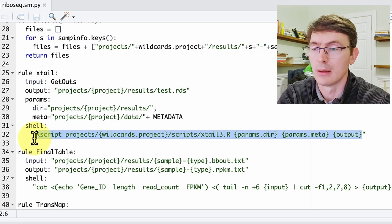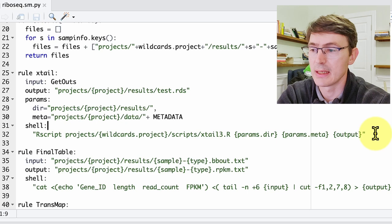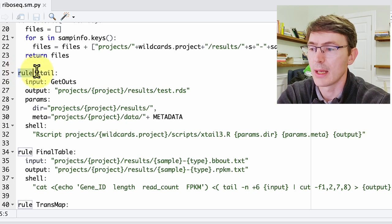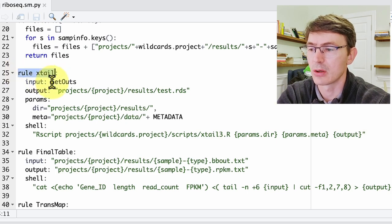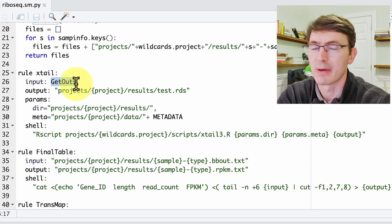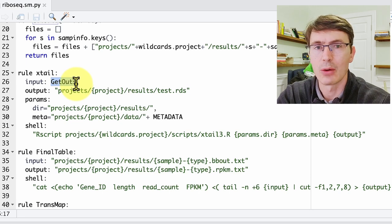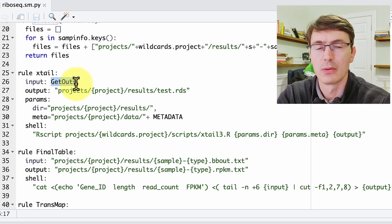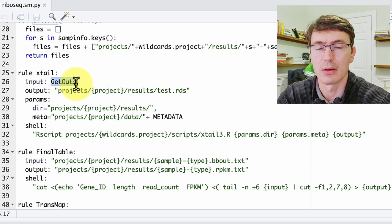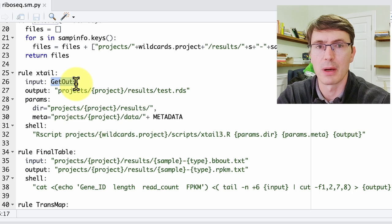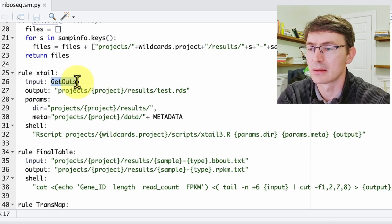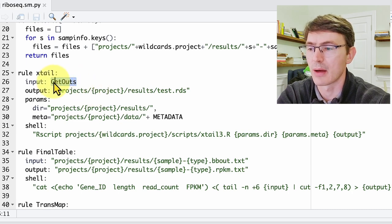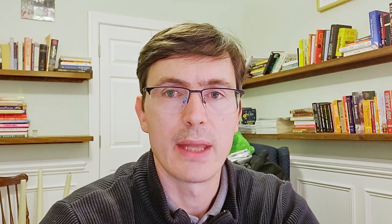In any case, from the perspective of building the pipeline, this rule ExtAil is probably the most complicated because we have to have as inputs all these count tables from the different FASTQ files, both for the ribosomal-bound RNA and the total RNA. And that's where we have to define this function here.